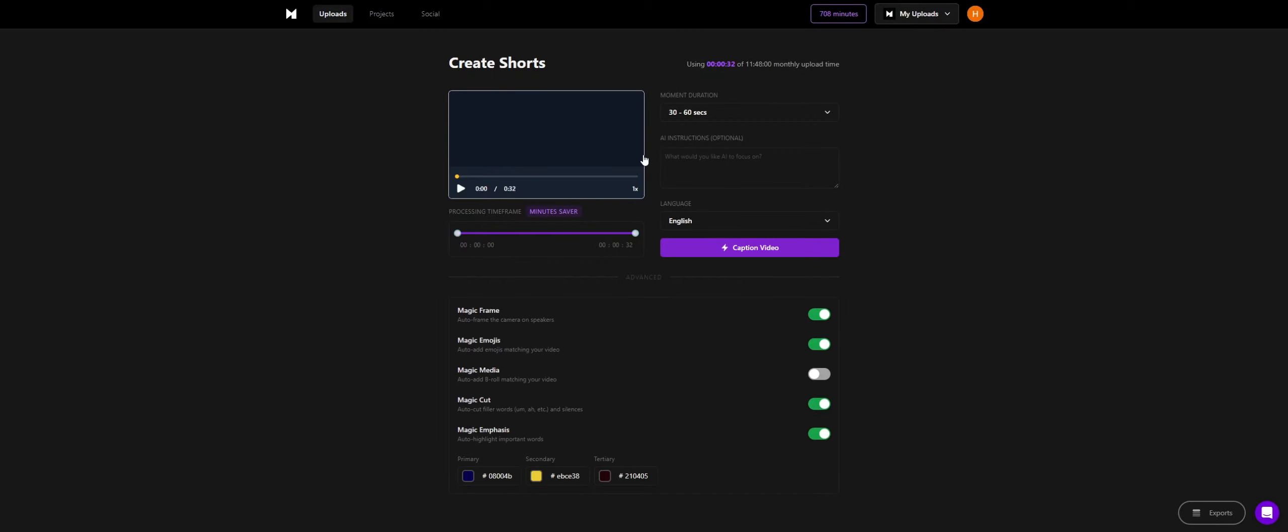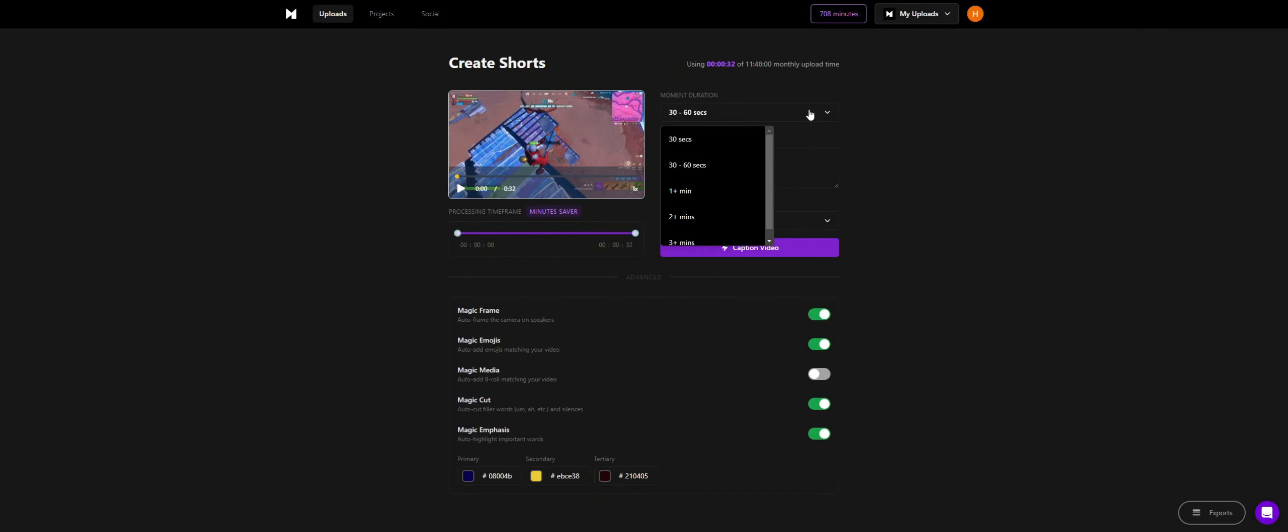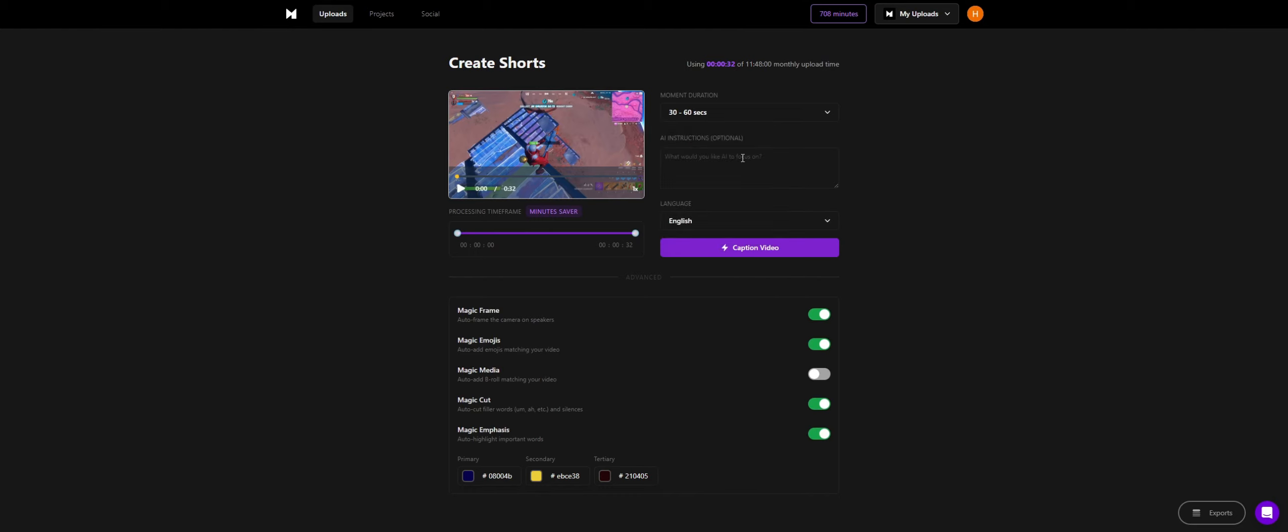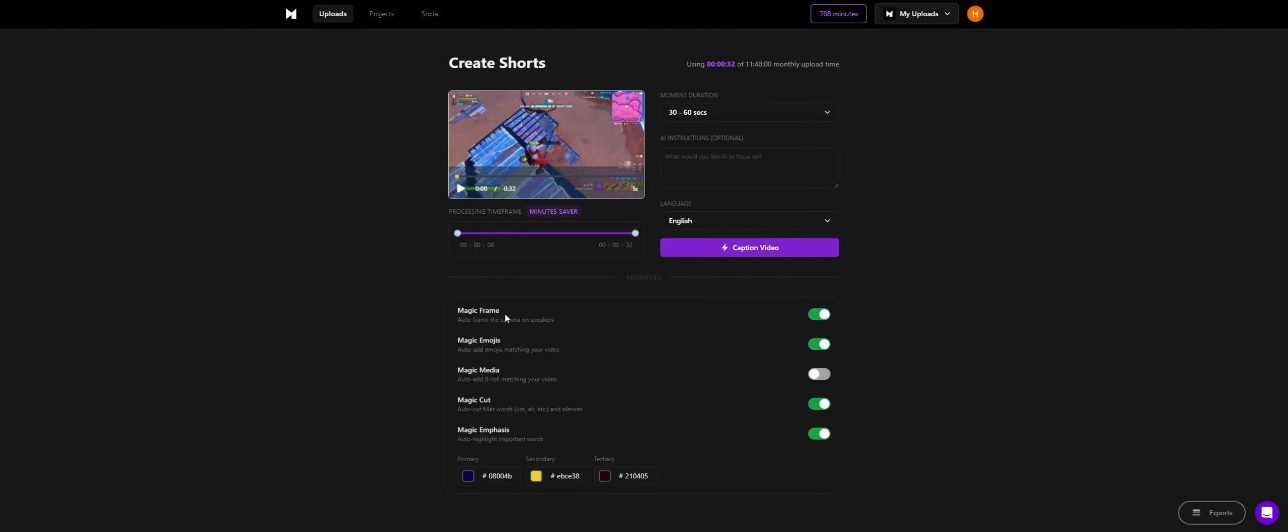So now that this is done, I'm going to talk about the video itself. You can see how many minutes you want it to be. You can add AI instructions saying like, I want the AI to focus on the scream, I want it to focus on the overall emphasis of the win, I want it to focus on whatever you can put. You can choose what language you want it to caption the video in. There's magic frame which auto frames the camera. You can add emojis to add emphasis into whatever is happening in the video.